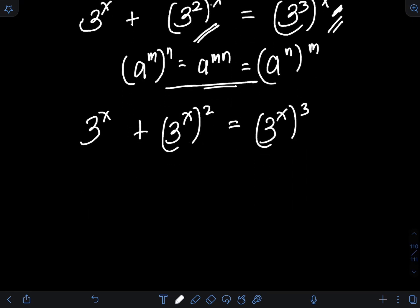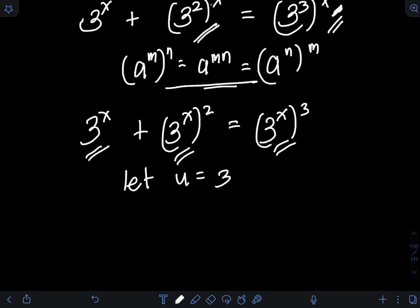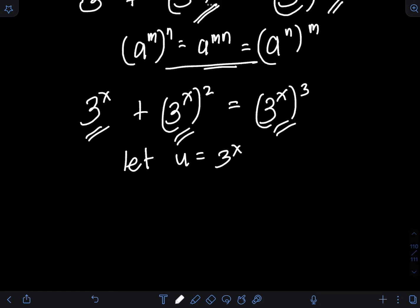Then I will introduce a new variable, let's say u. I will let u be equal to 3 raised to x. By doing that, I can transform the equation entirely in terms of u.